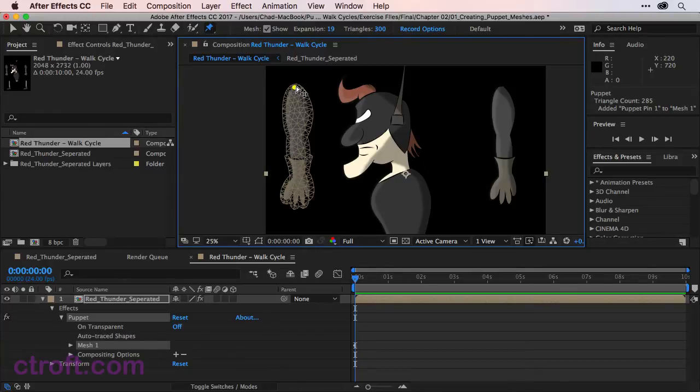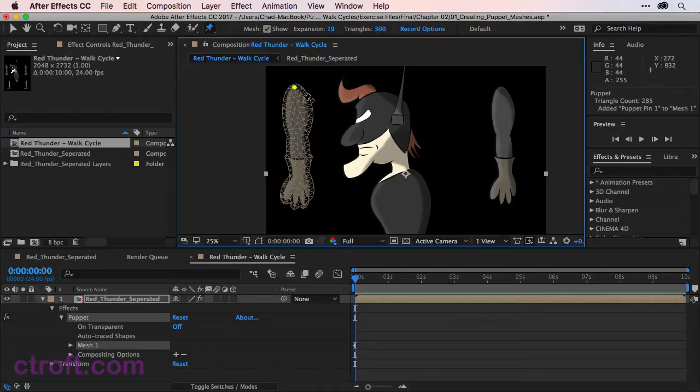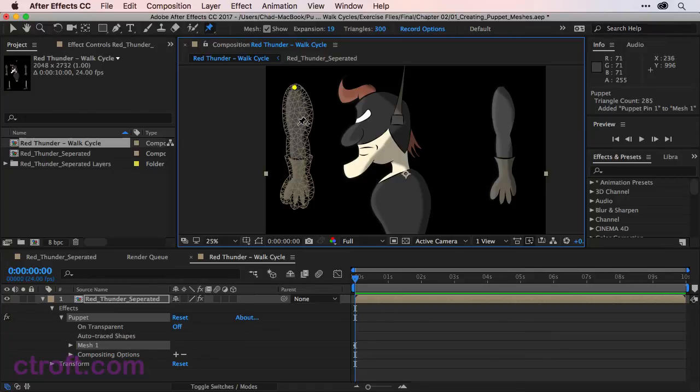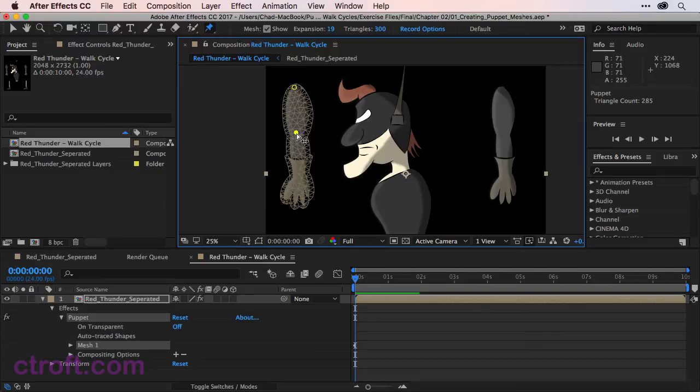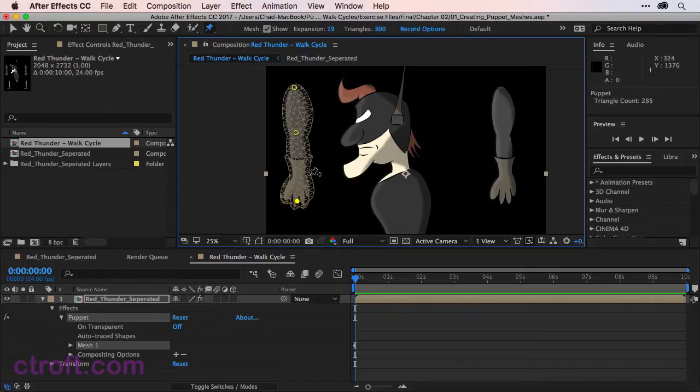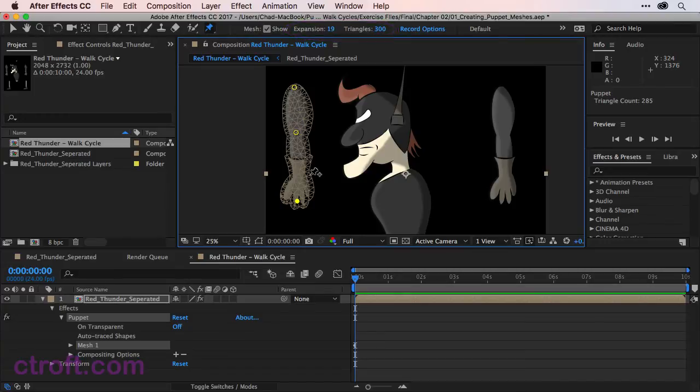While we are inside of a mesh, we can continue to add multiple points depending on how many triangles we have set for the mesh. Let me come down here and add two more pins. I'll add one to the elbow and we'll also add one to the hand near the bottom. You can see at the top we have Expansion and Triangle Options. This allows us to set the flexibility of the mesh as well as the expansion.